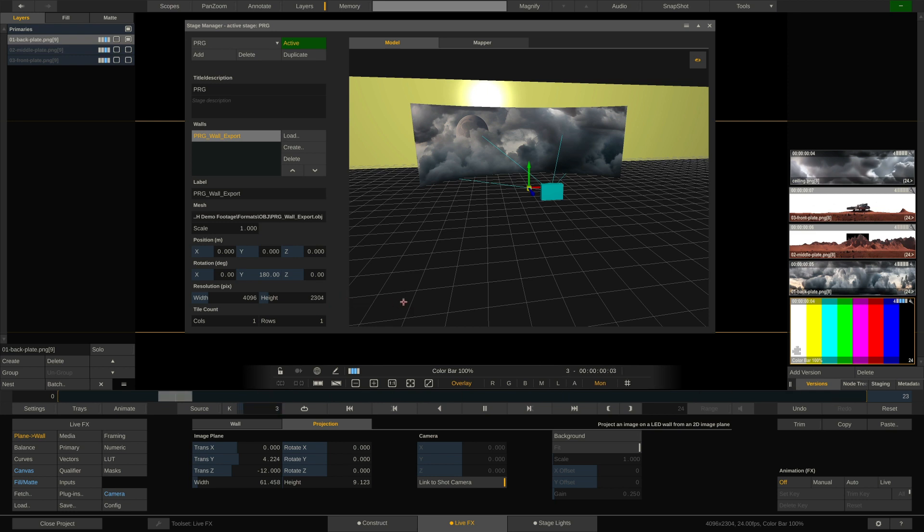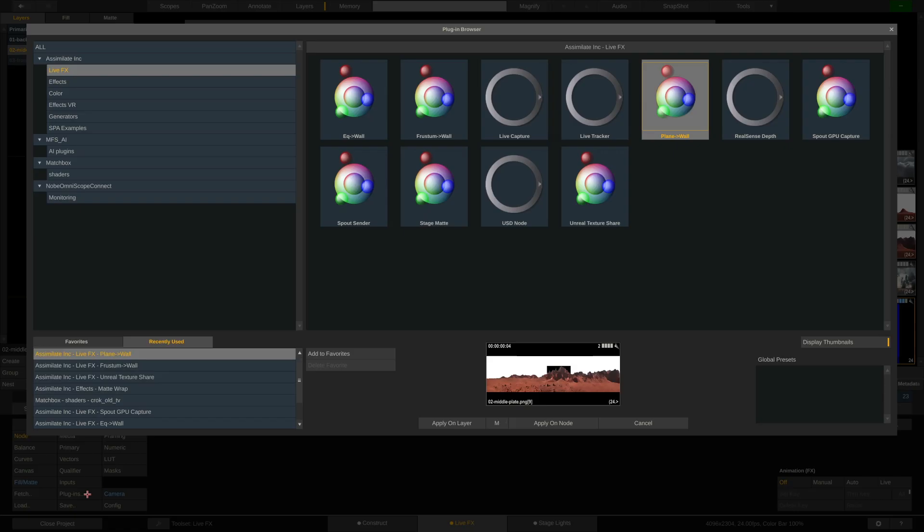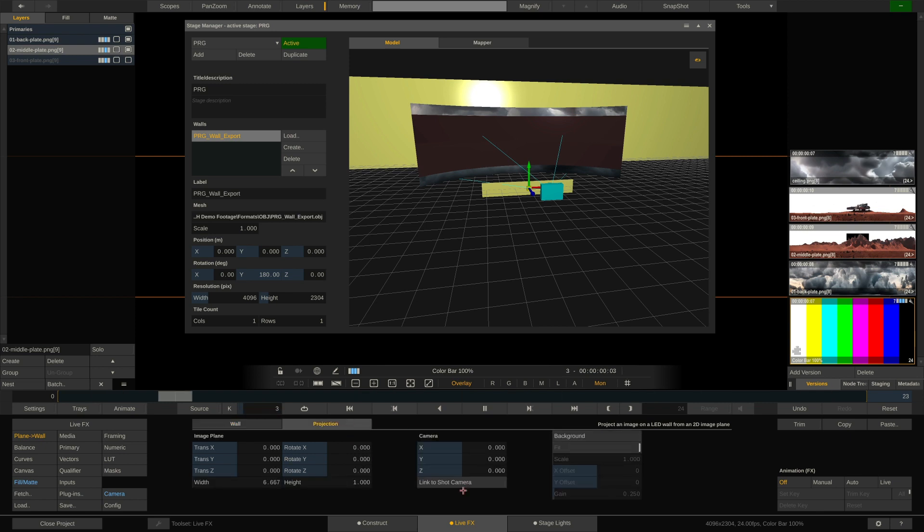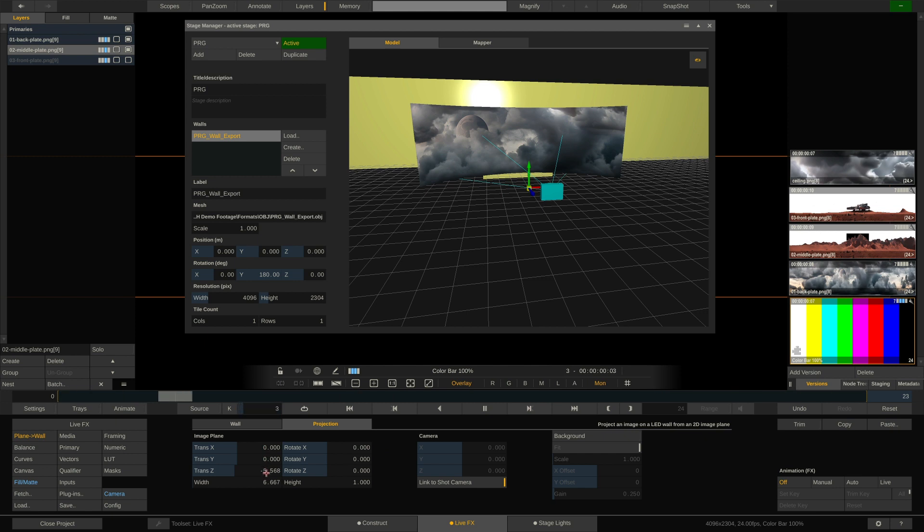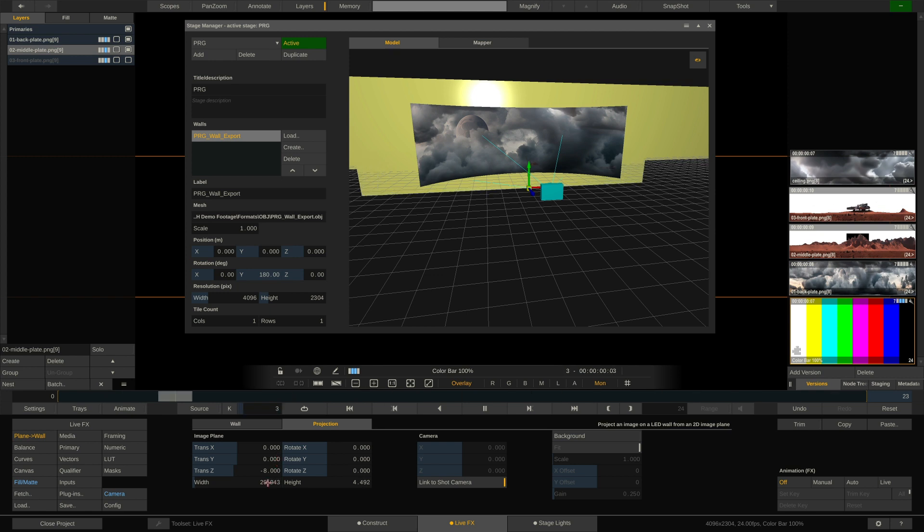And now it's simply rinse and repeat with the other layers. So here is the middle ground. And again, we'll add the plane to wall plugin. Apply on layer. Tell it to link to stage manager. Tell it to link to shot camera. Now push it back. Let's push this one to minus eight. Scale it up. And move it up a little.